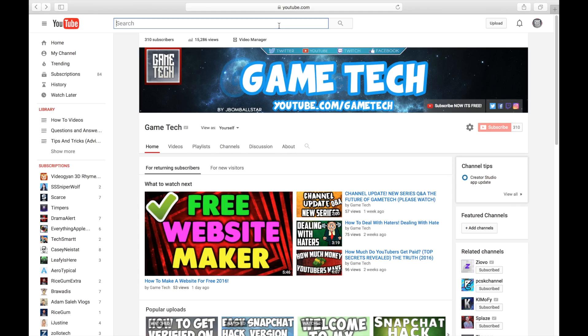If this video helped you out, please drop a like. Let's see if we can get 50 likes for another video like this. If you guys want to see a part two on how to make a website, let me know down in the comments. This has been Game Tech.